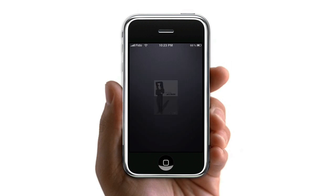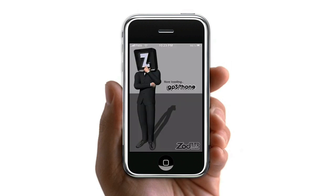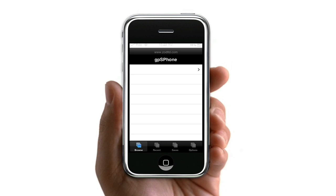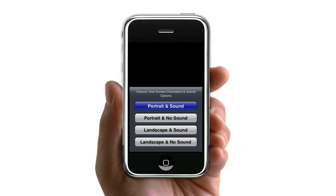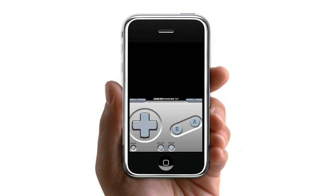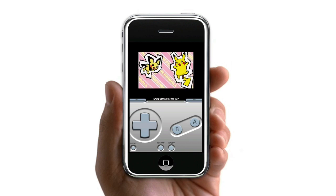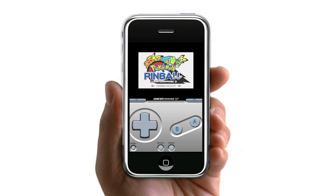I'm just going to show you guys really quick here, just to show you that it's actually working. So I'm going to play some Pokemon Pinball — going to go in Portrait and Sound. There's other ways you can view it, obviously, as you can see. It takes a little while to load up, but not too long. So there you go, just to show you that it actually works.